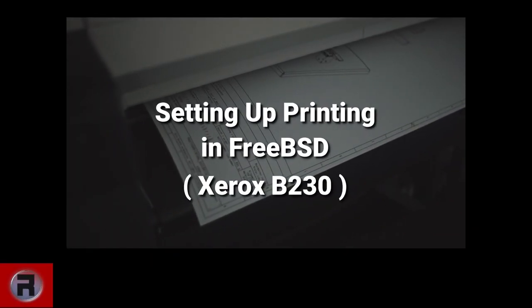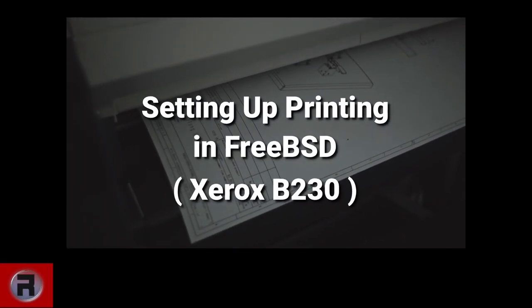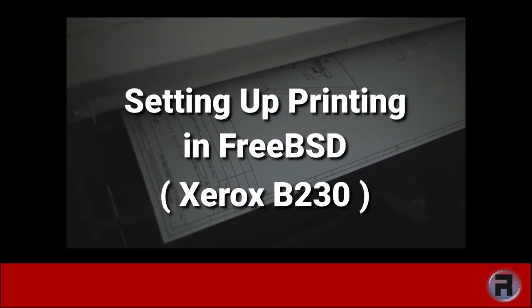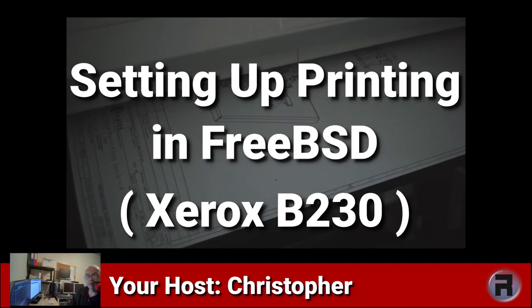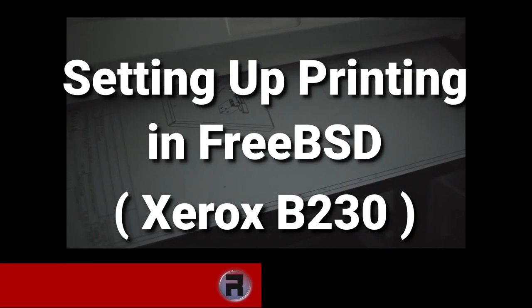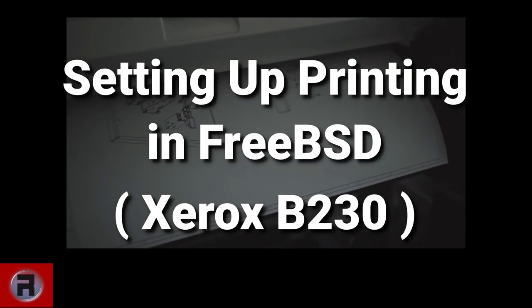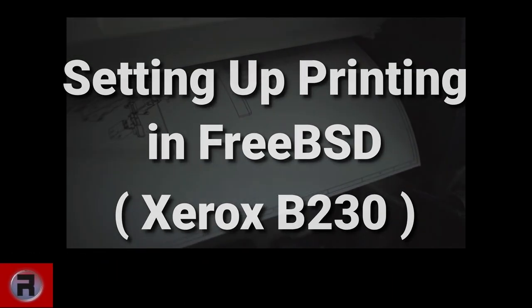Printing in FreeBSD can seem like a daunting task. In this video I'll show you both the proper way to do it and also a quick and dirty way to do it.